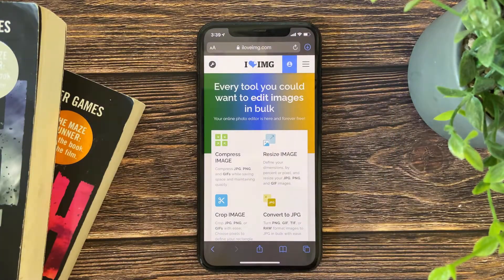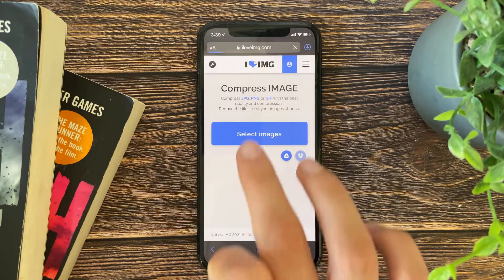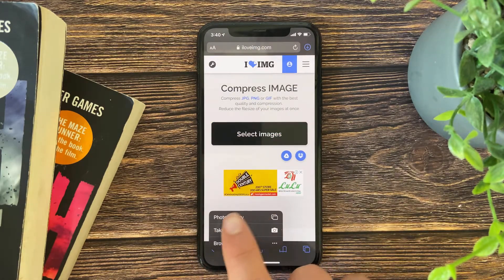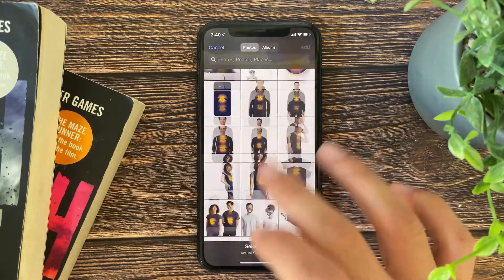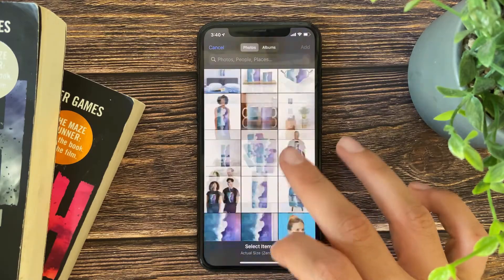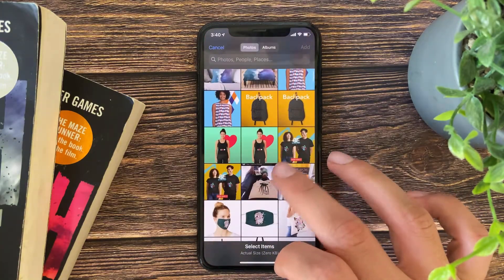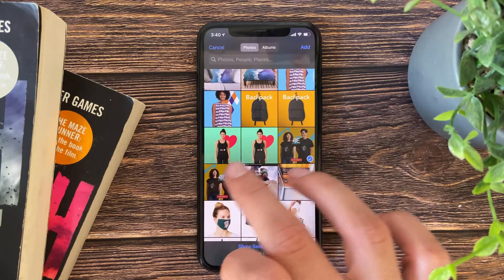Press on 'Compress Image,' then select images. You can select from your Photos or from the Files app. You can choose one or maybe more than one.